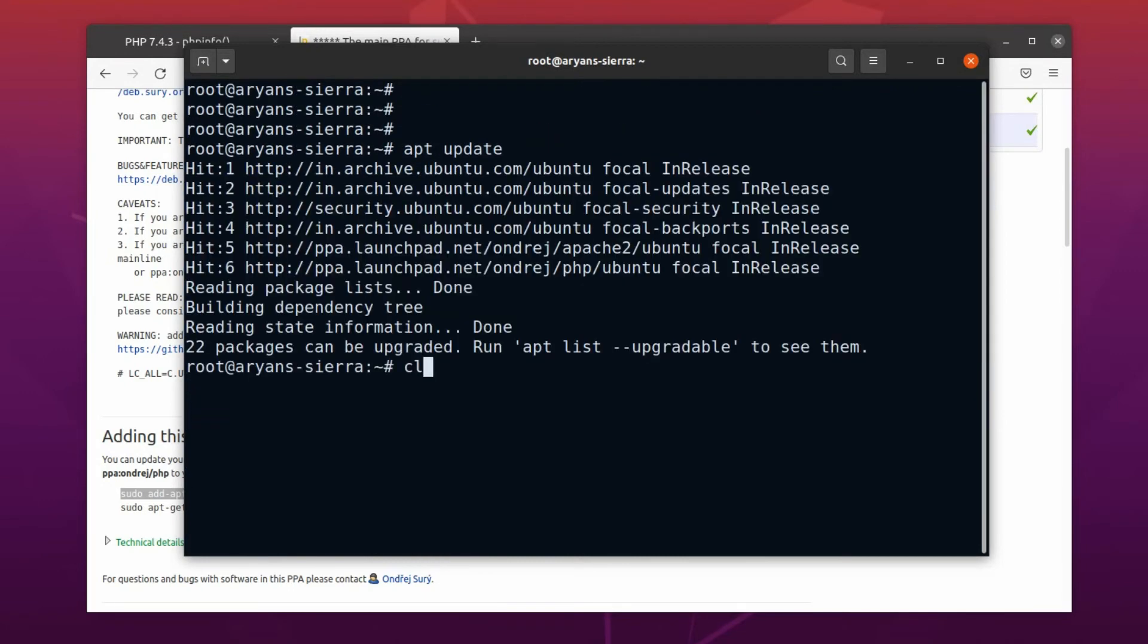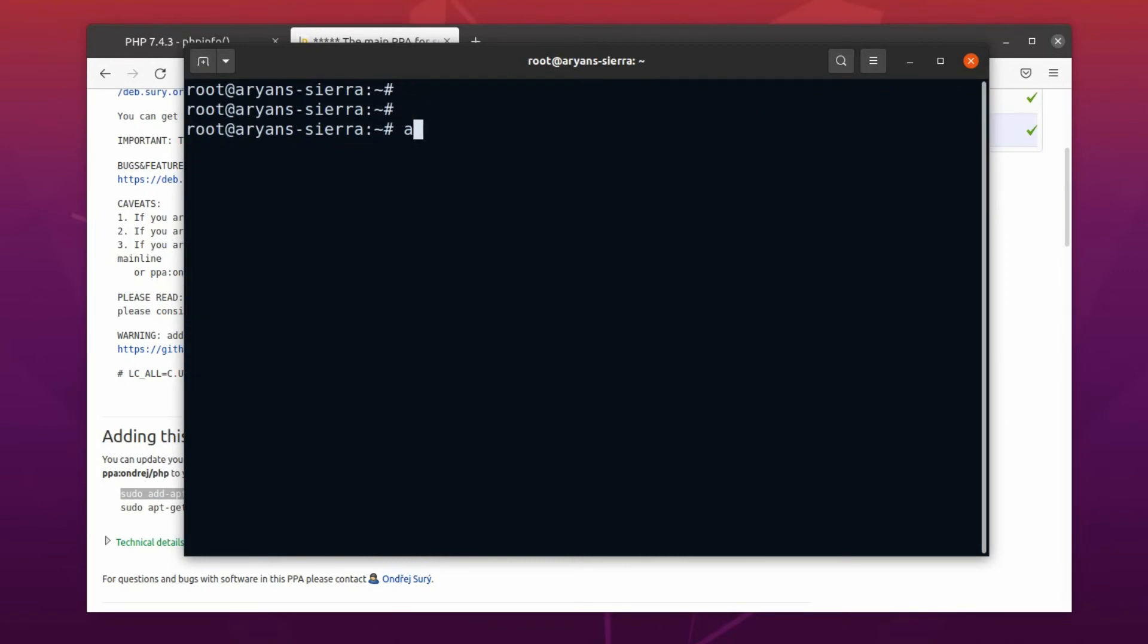For that, we can run the PHP installation command. However, there is an issue which I was talking about earlier. PHP 7.4 is already installed in this machine, and the version we are going to install is 8.0. As they both are a major release of the same package, instead of upgrading, PHP 8 will be installed separately.